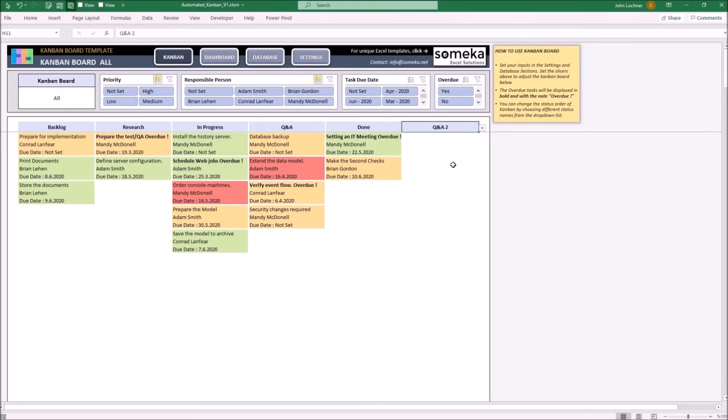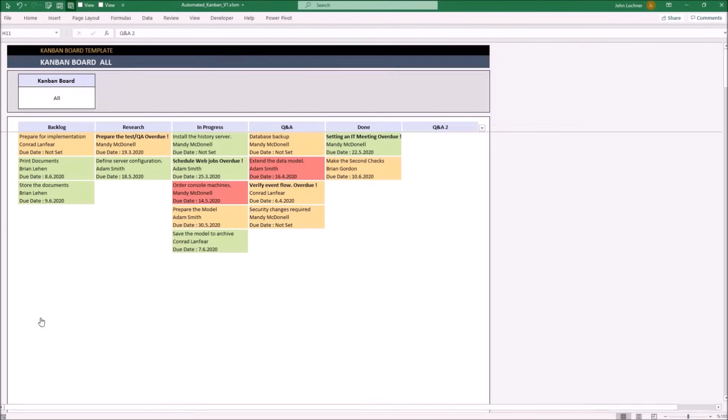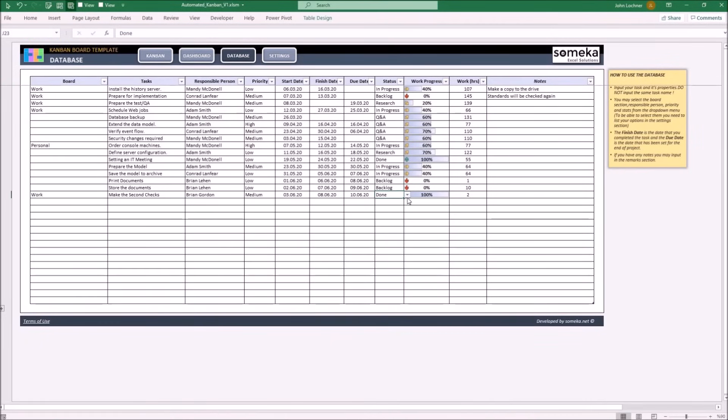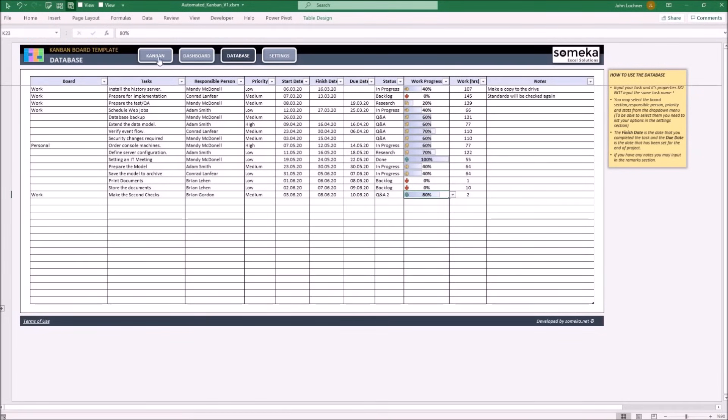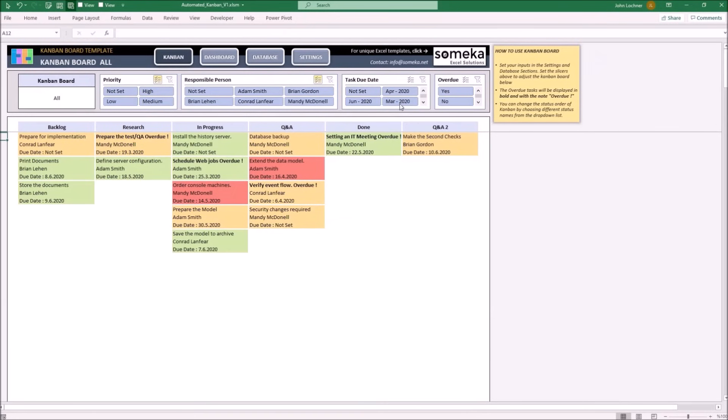So, let's say the previous example is not done and it's Q&A 2. So, let's say this is also 8% since it is not done. Now, we're able to see that new status.